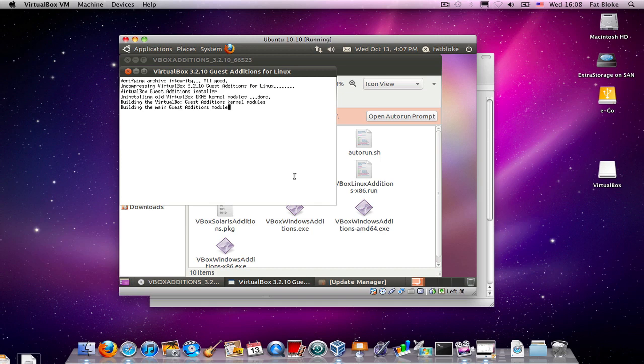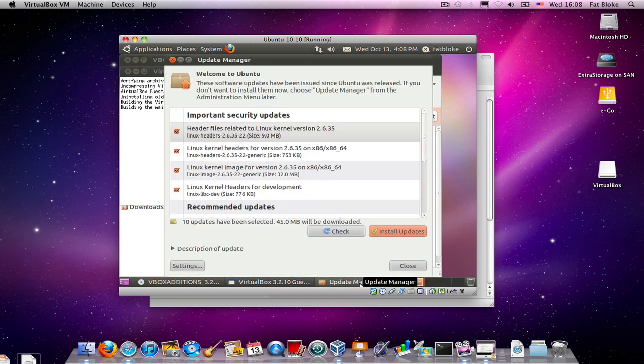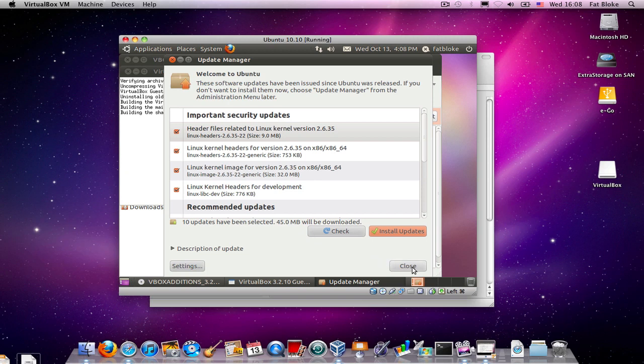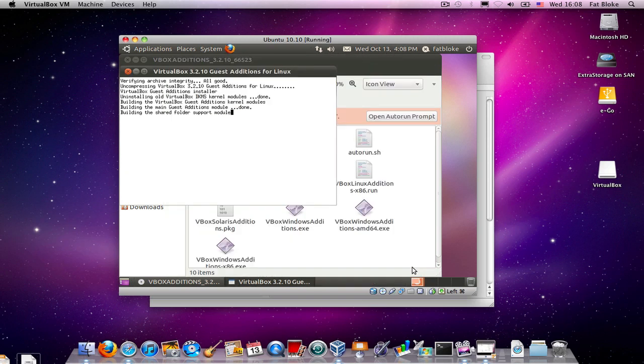And another little thing to note is in the background here, the update manager has started for Ubuntu. So, that's actually going over to the network to go and get some other files which we could update right now, but we're not going to just yet.